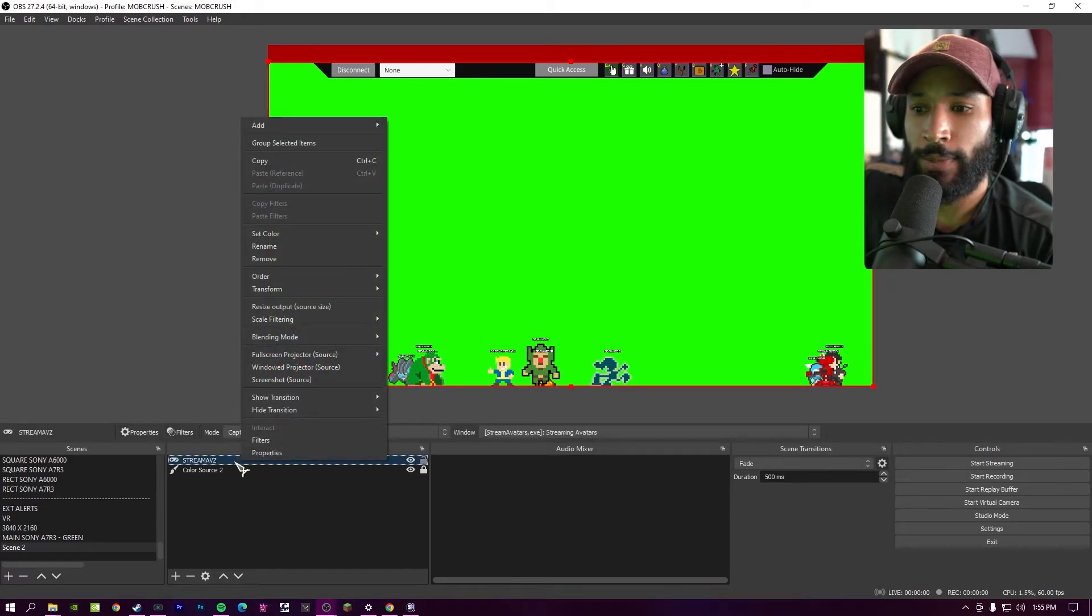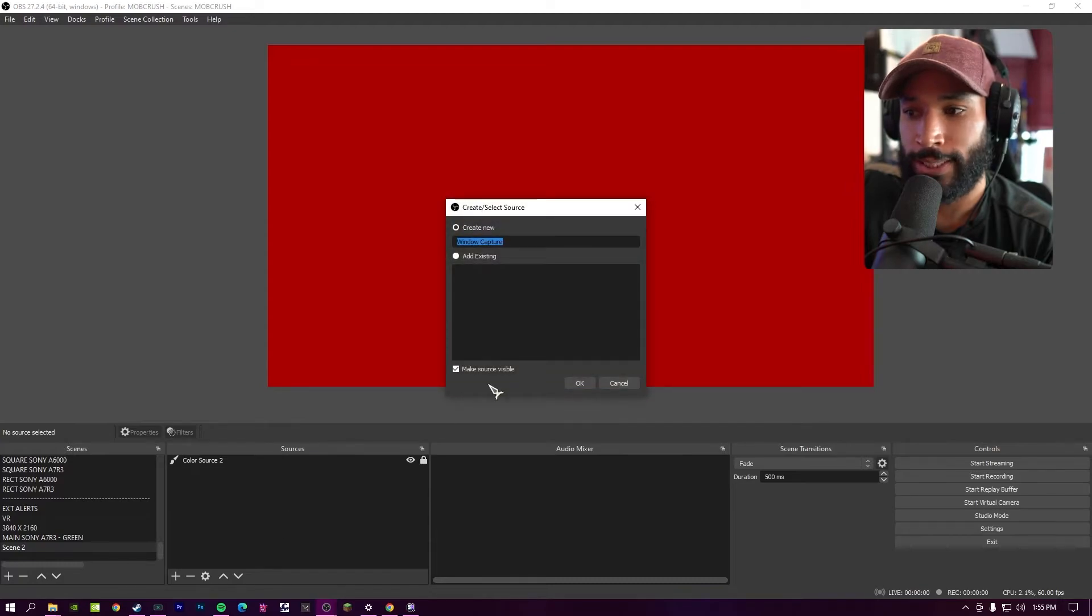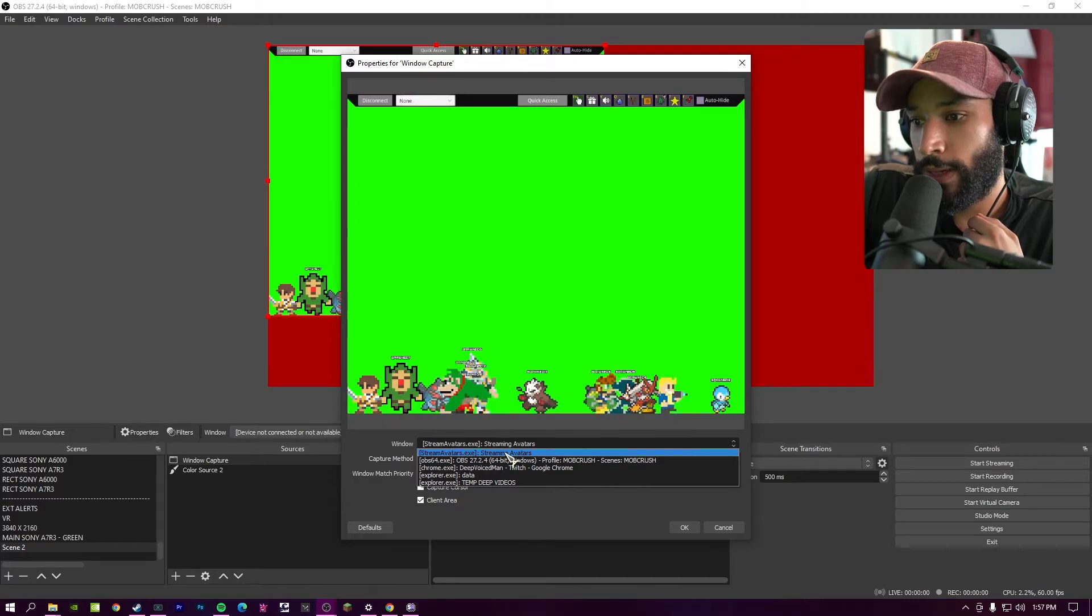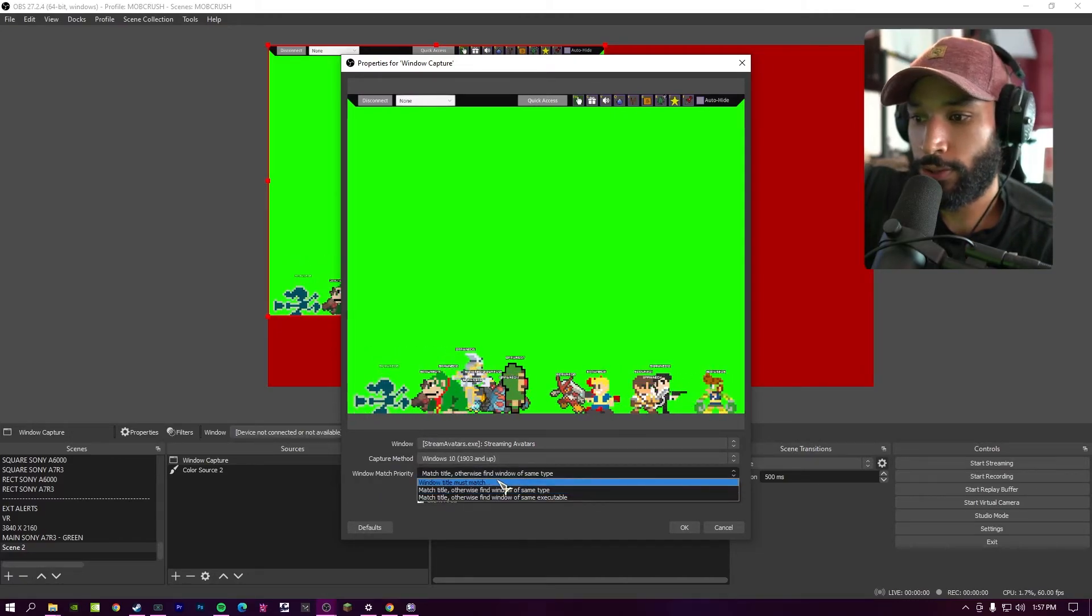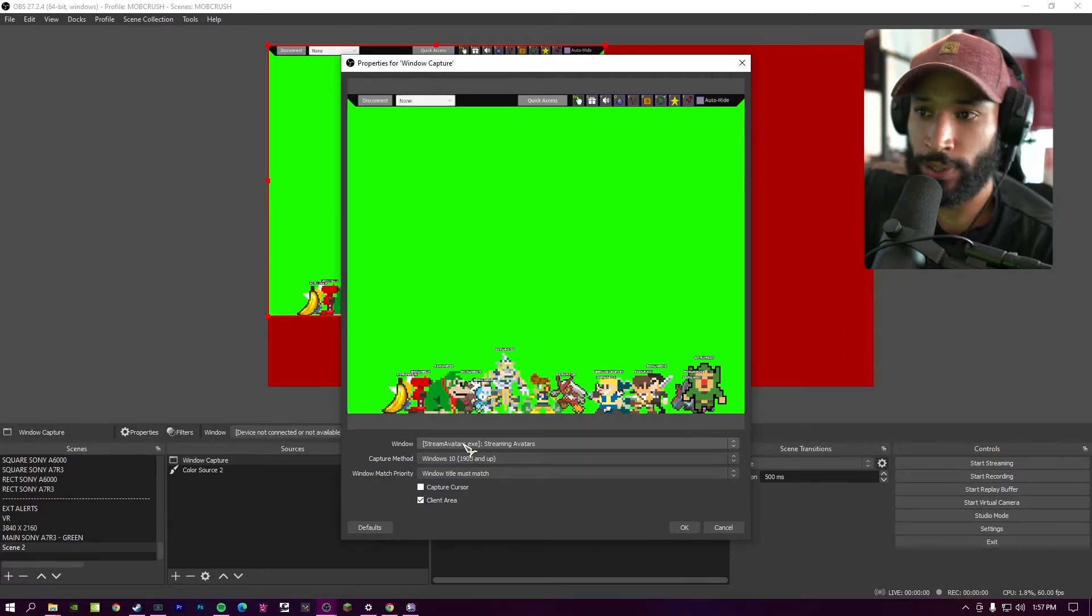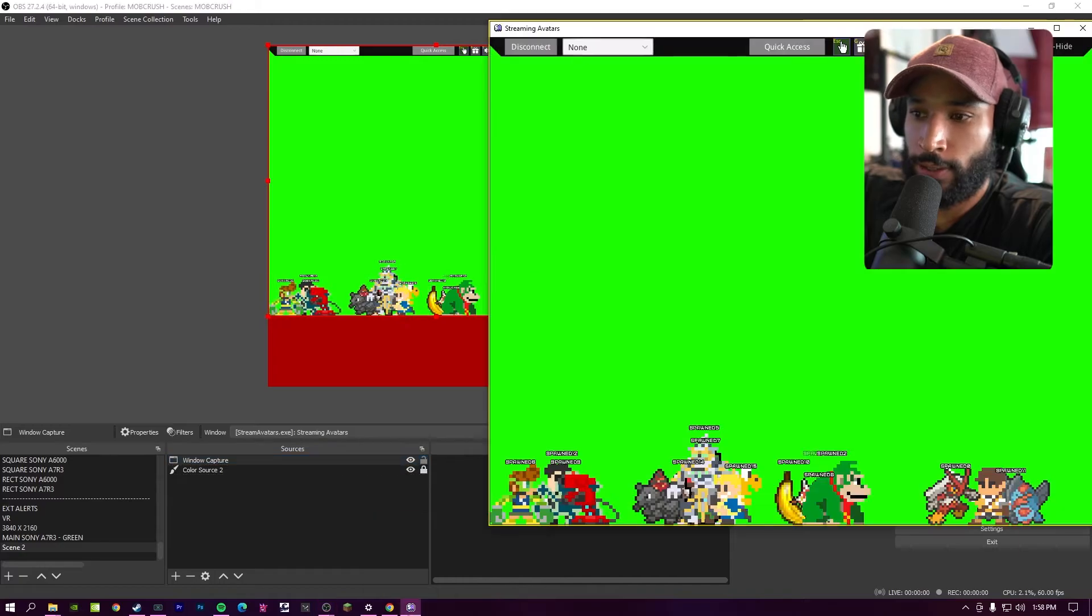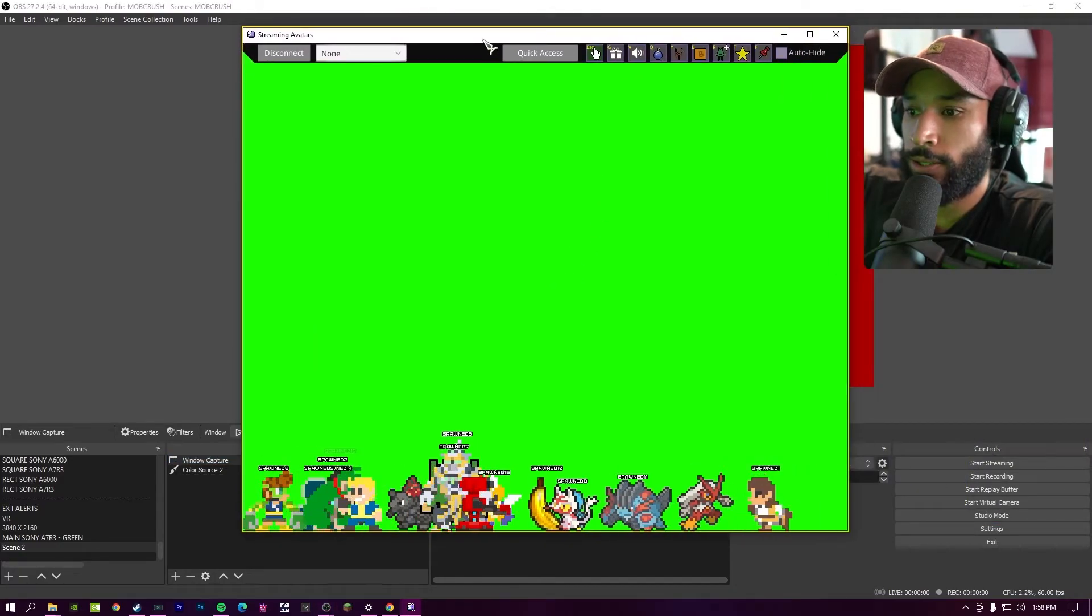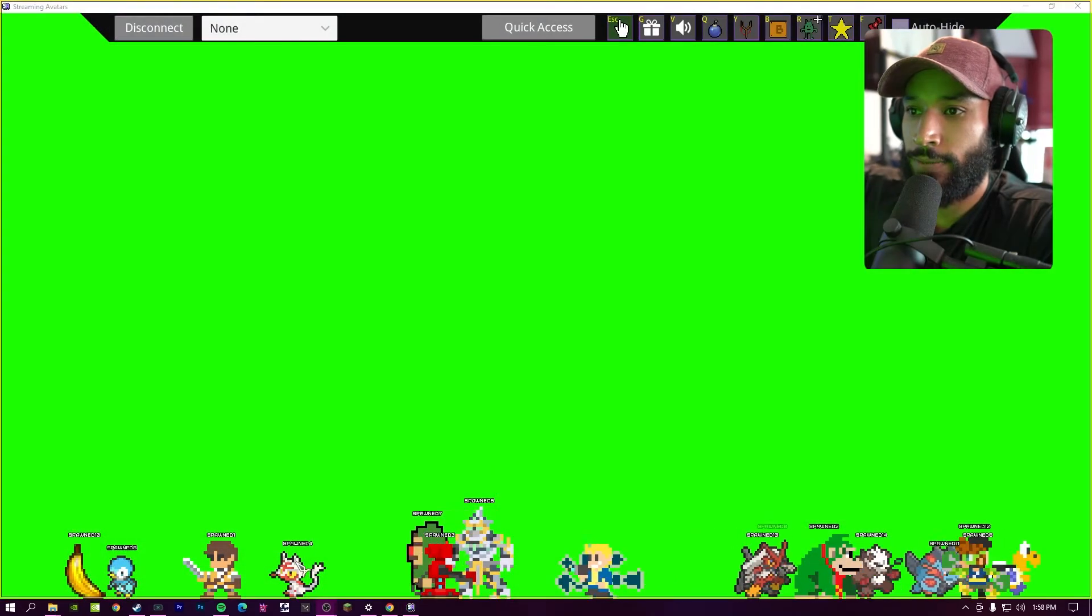We can add a different source called window capture instead. From the window capture, we're going to make sure stream avatars is selected and to make sure you choose the stream avatars window. And then the windows match priority, we're going to make sure window title must match just so it only chooses stream avatars. The next time we boot this up and go ahead and press okay. Now the window is a little bit small. That's because it's small on the screen as well. So we can always enlarge this. So I'm going to make it actual size and then that should fix it.